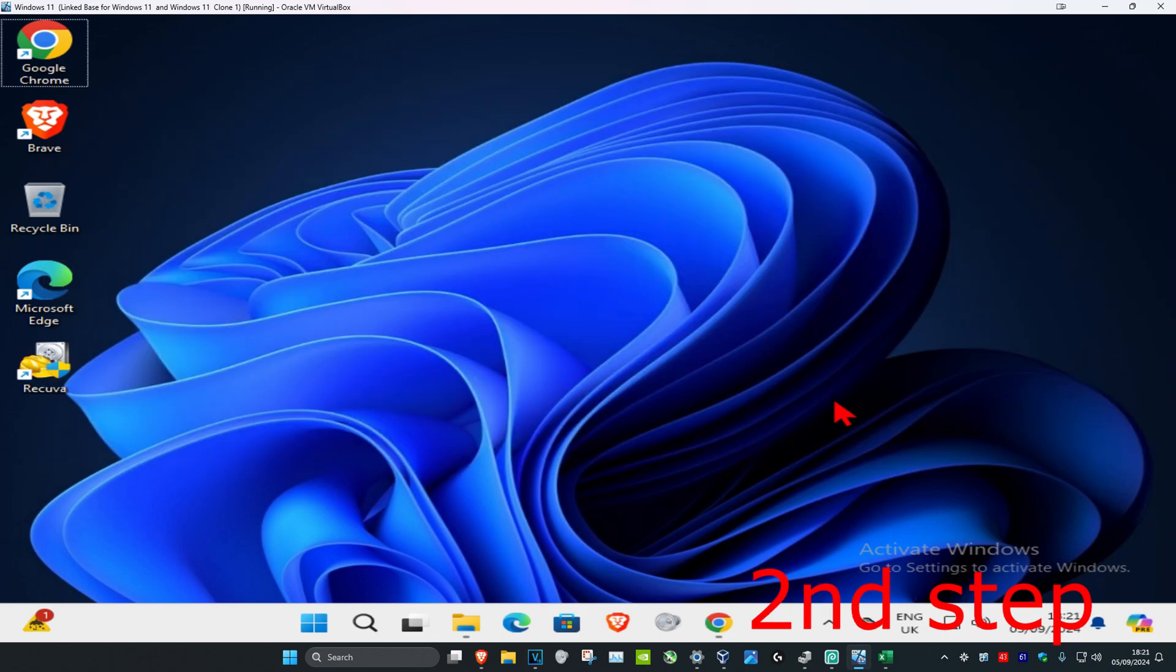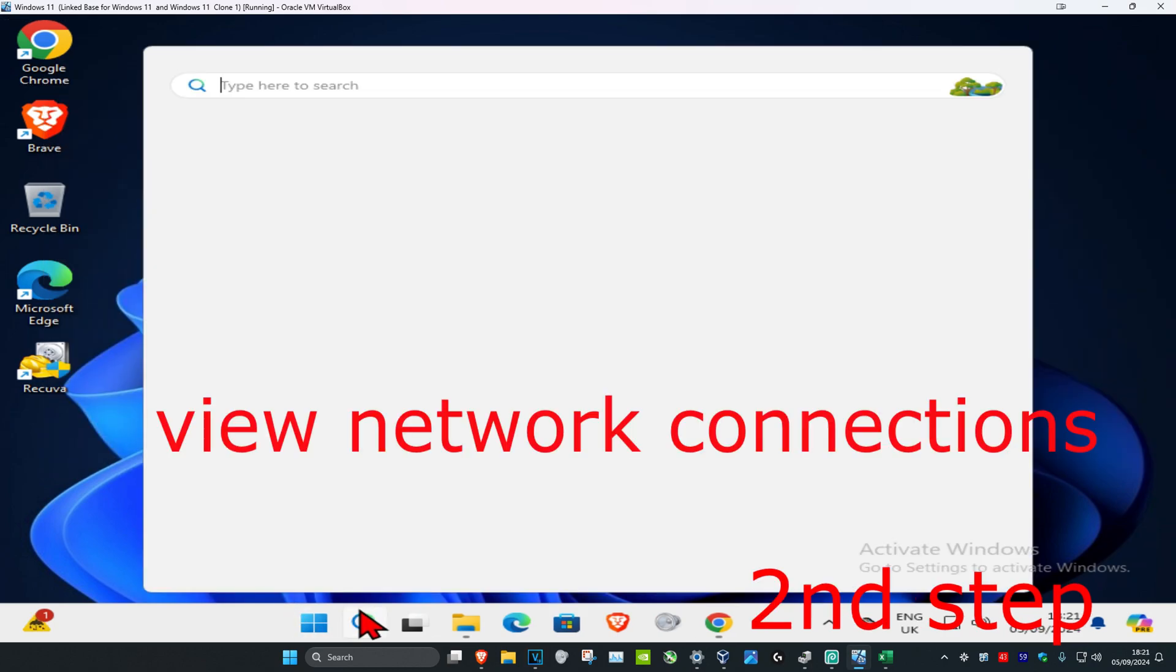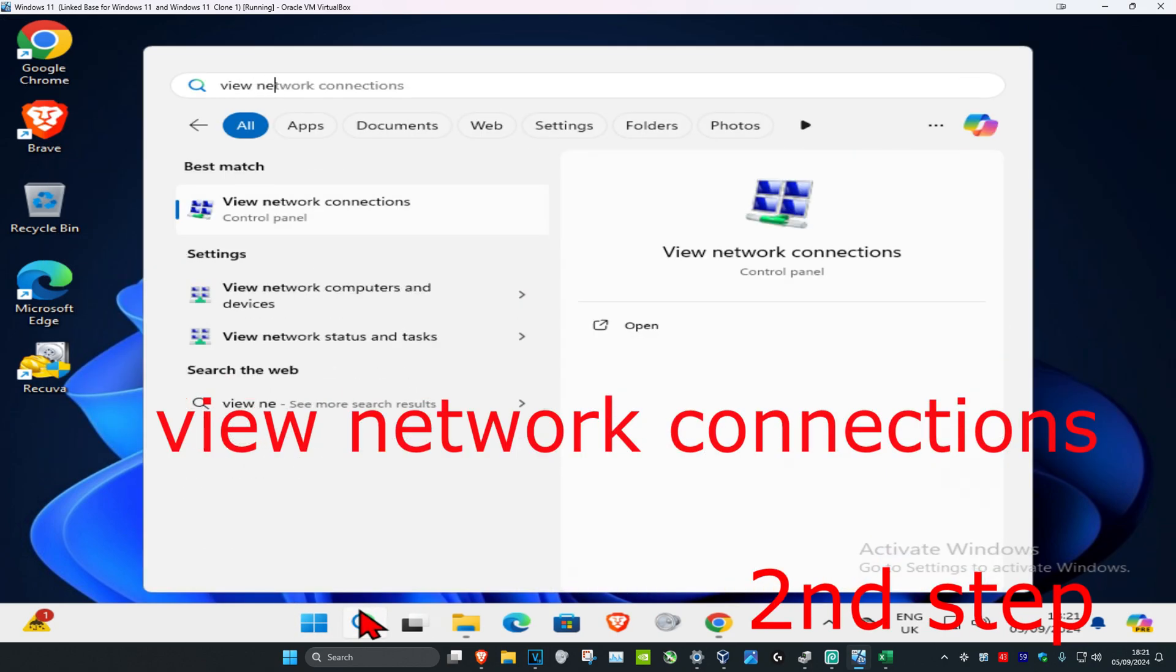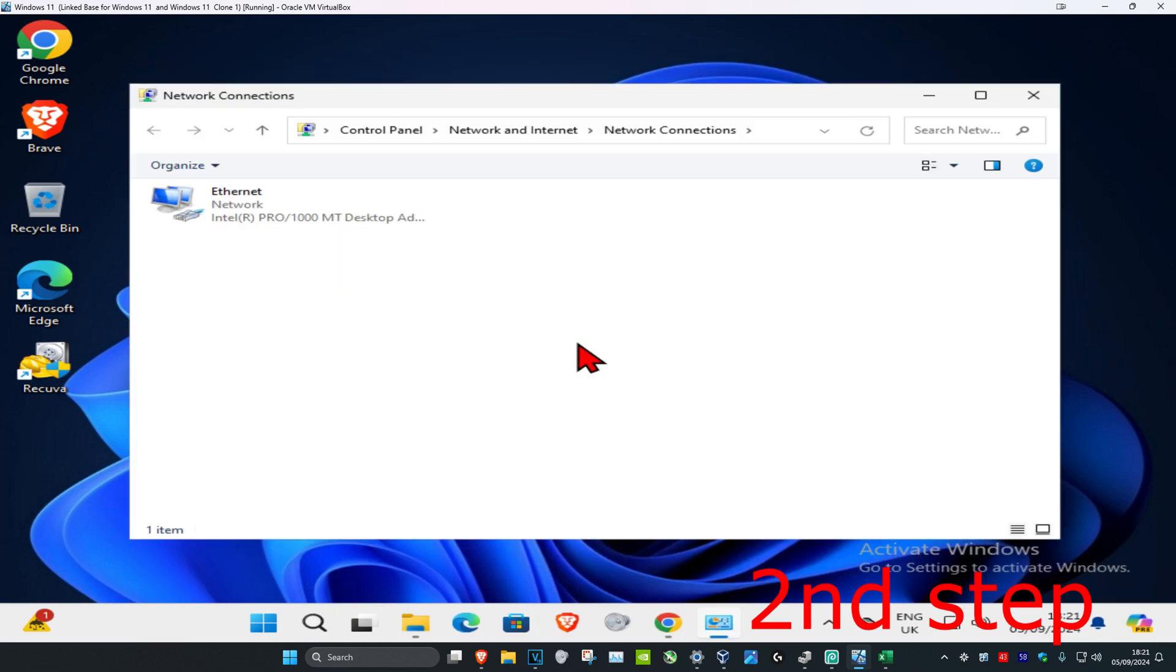For the second step, head over to search again and type in view network connections, then click on it. Once you run this, take a note of your network adapter name. Mine's called Intel Pro. Once you take note of your name, head over to search again and type in device manager and click on it.